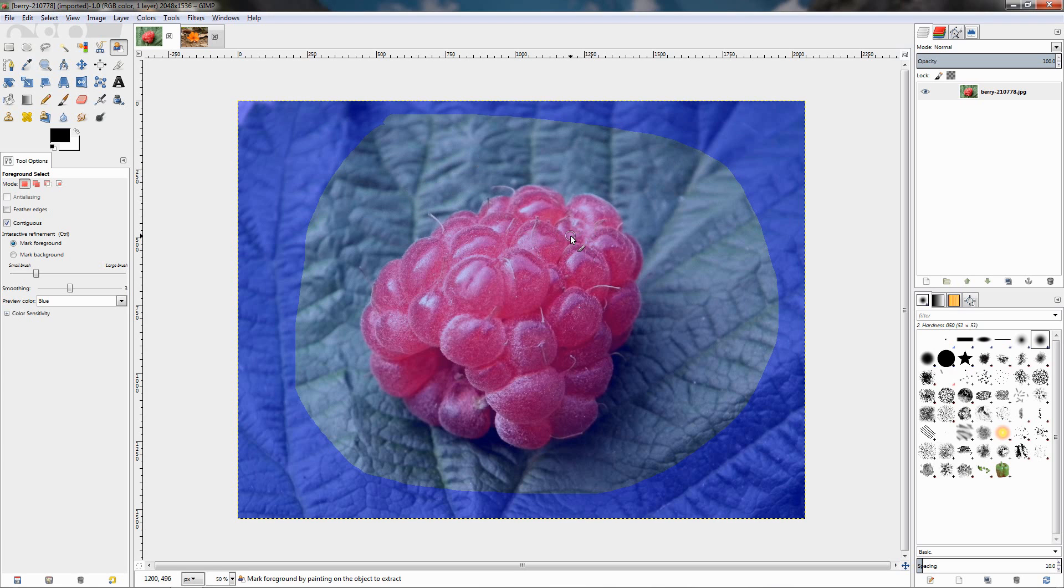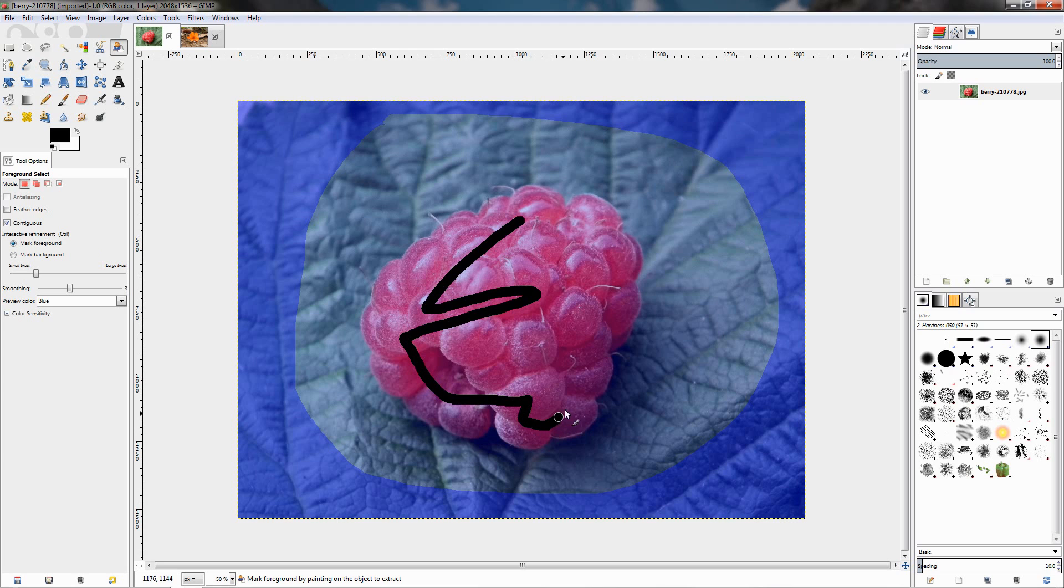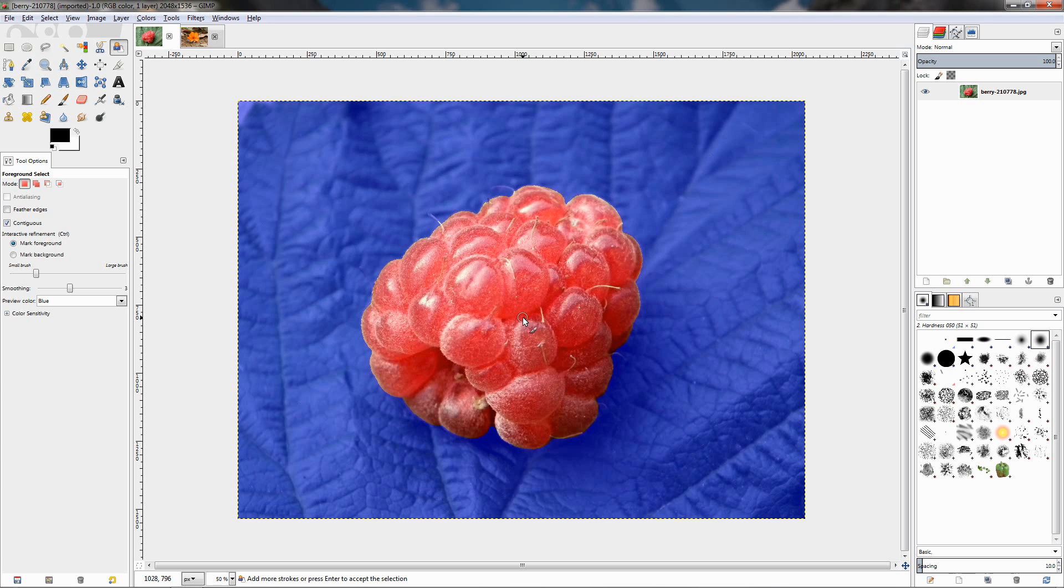Now, with mark foreground, we need to mark the object, the colors that we need to be extracted and selected. So just paint over it. You don't have to cover the entire object with the brush, but just paint over different areas. Then release the mouse, let it work for a little bit, and you see now we have made the selection, a pretty good selection. To apply the selection, we need to hit the enter key.